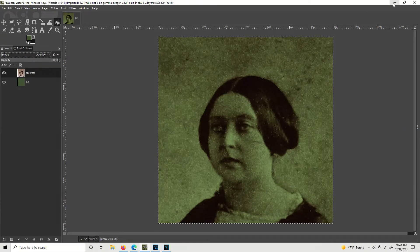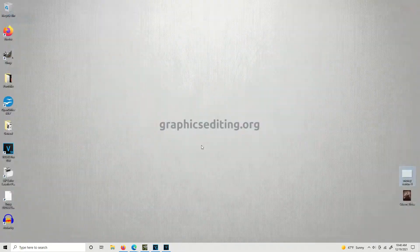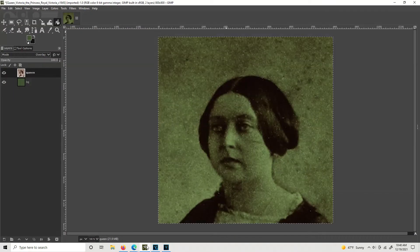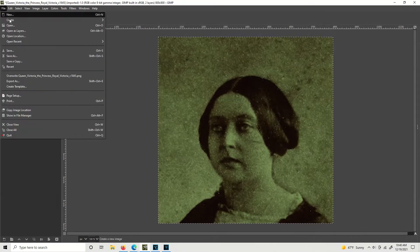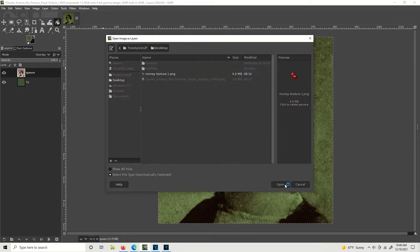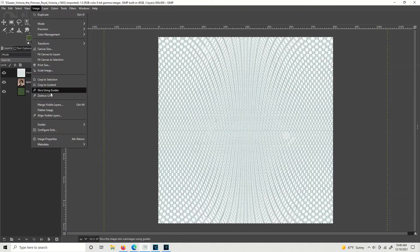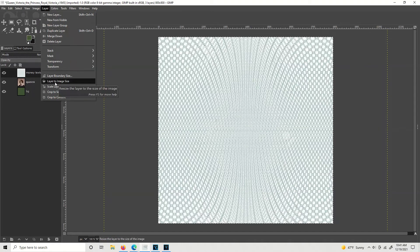Now I have another texture — it's like a money texture. I'm going to import it. Go to File > Open as Layers, click on the money texture file, and hit Open. There we go, it's in there. You can see the dotted line way out here — that's how big the file is. I don't want to reduce it. So I'm going to go to Layer > Layer to Image Size.